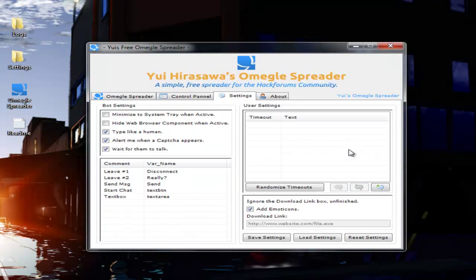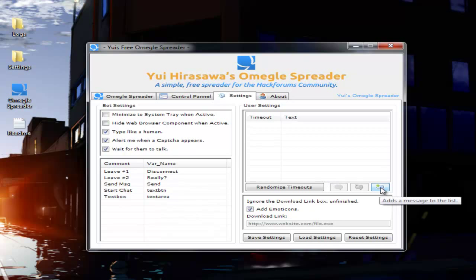Go to the settings tab. In this place you're just going to want to add the messages you want to send. The program automatically adds emoticons to the message if you have this checked. Just uncheck this if you don't want that to happen.